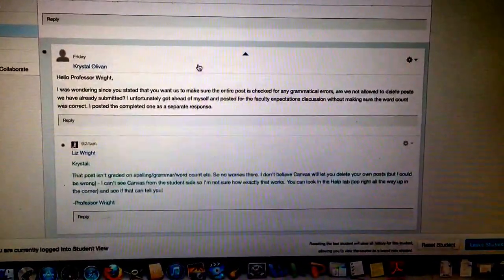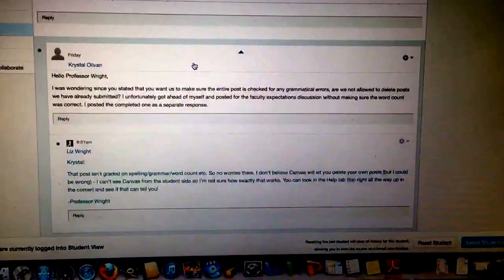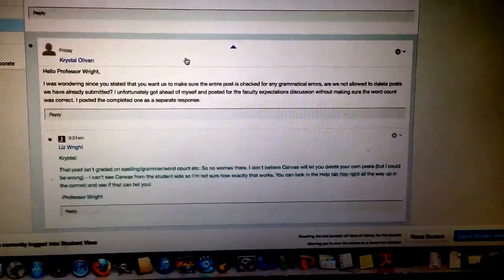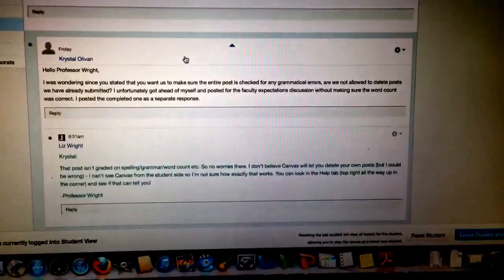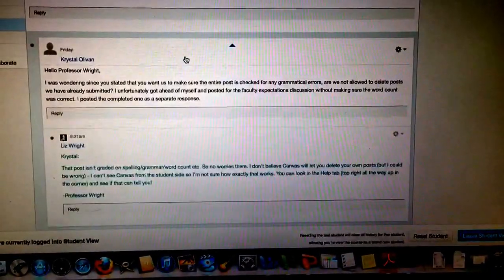Hope this helps you to answer your questions about how to post a discussion. Thanks.